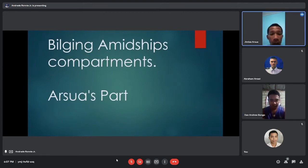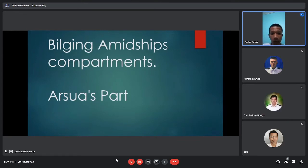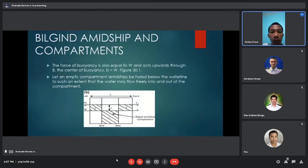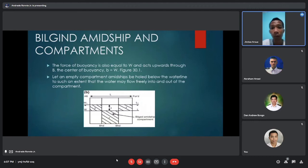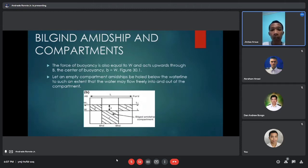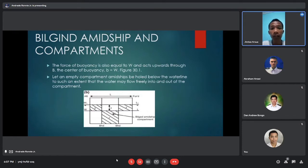Hi everyone, I am Jimli. My assigned topic is bilging amid ship compartments. The force of buoyancy is also equal to W and acts upward through B, the center of buoyancy, so B equals W. Let an empty compartment amidships be bilged below the waterline to such an extent that water may flow freely into and out of the compartment.